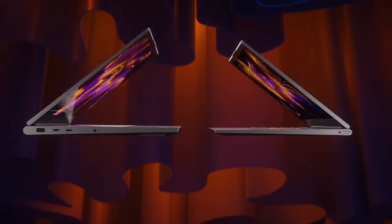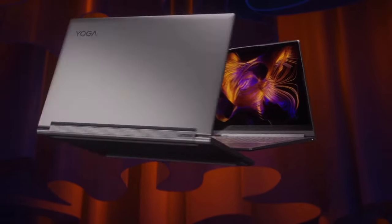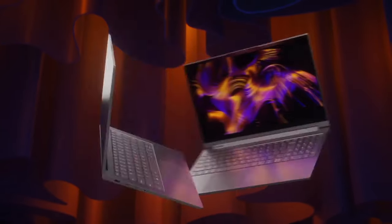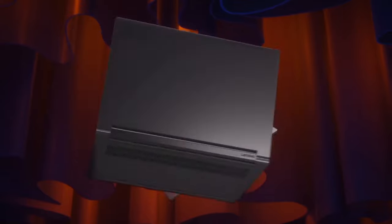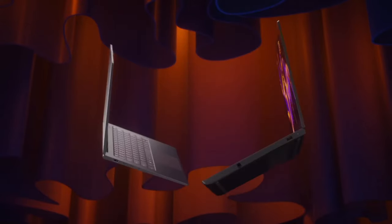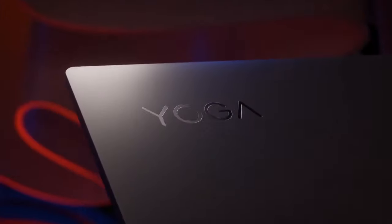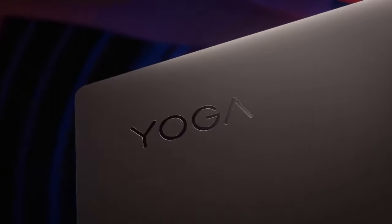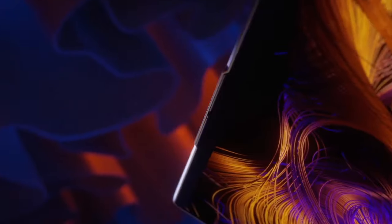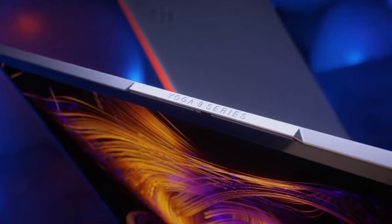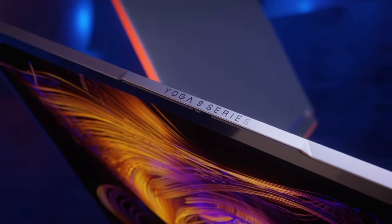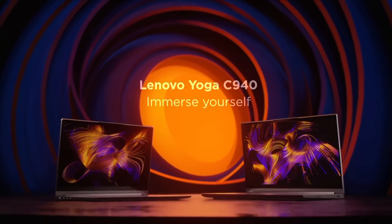As a two-in-one, it effortlessly transforms from a laptop into a tablet, thanks to its flexible hinge, making it versatile for different tasks and environments. The integrated stylus pen provides a precise and natural way to interact with the touchscreen.